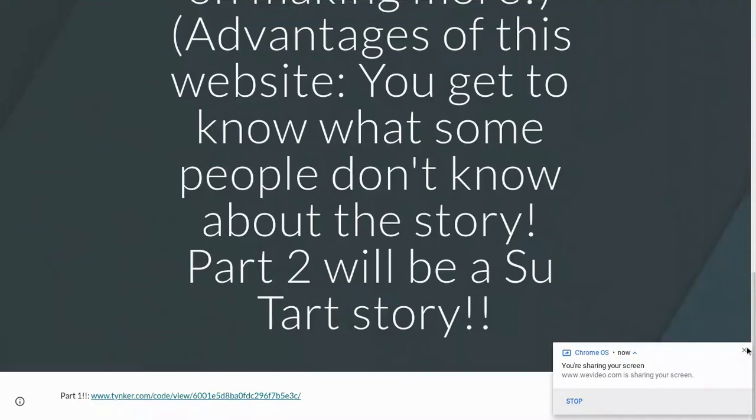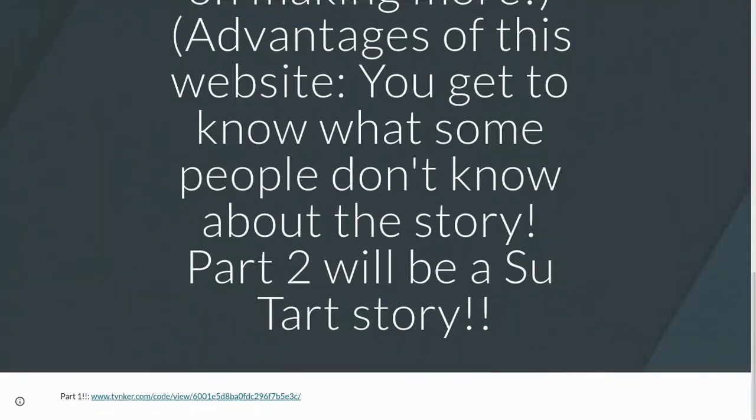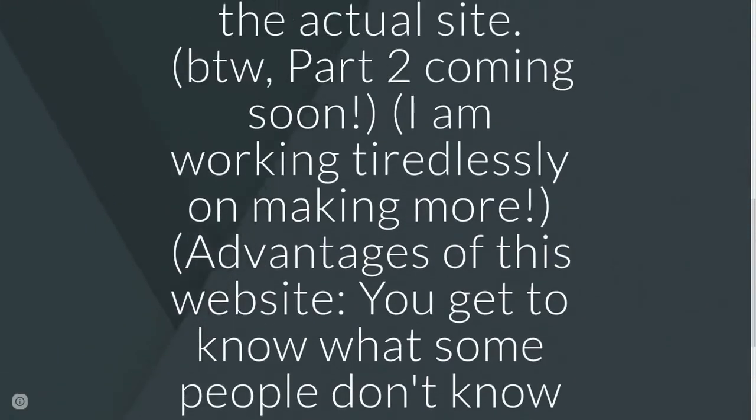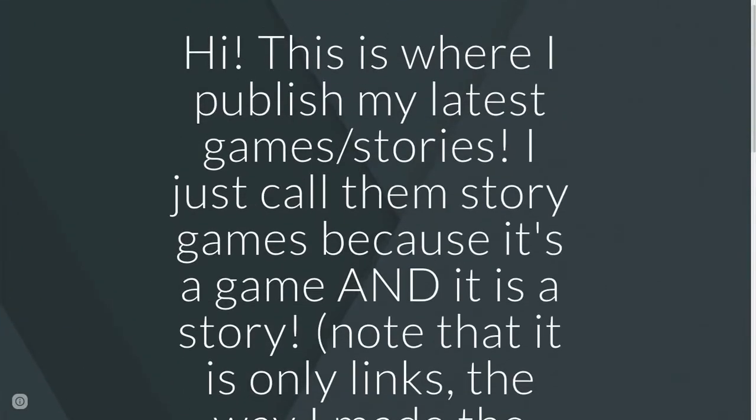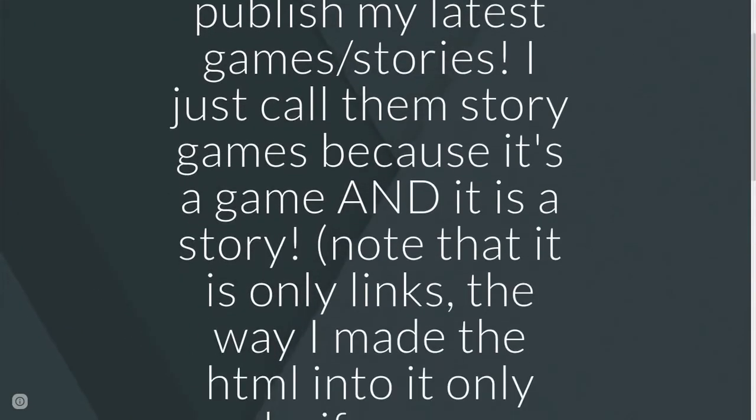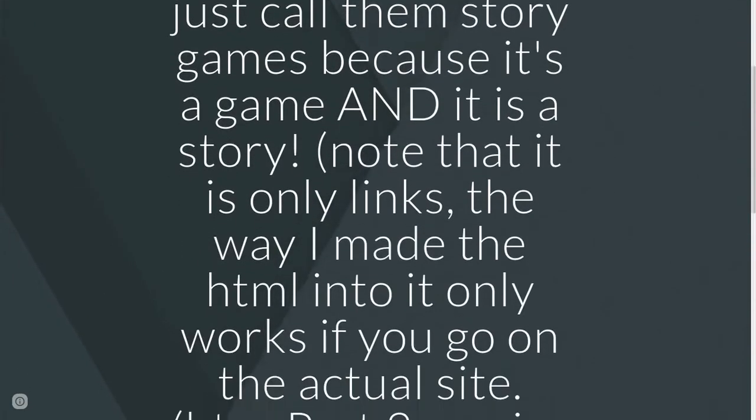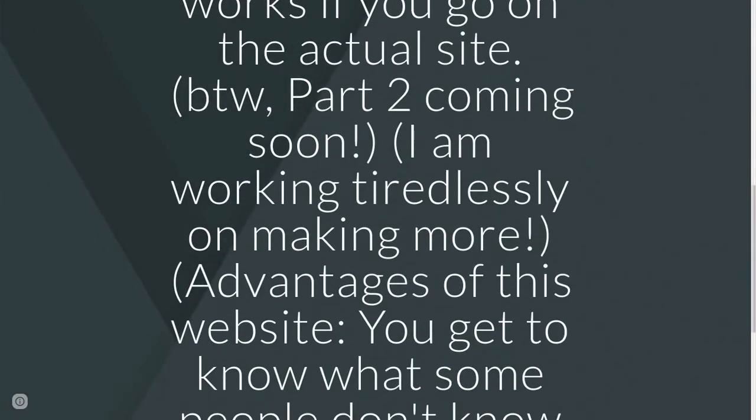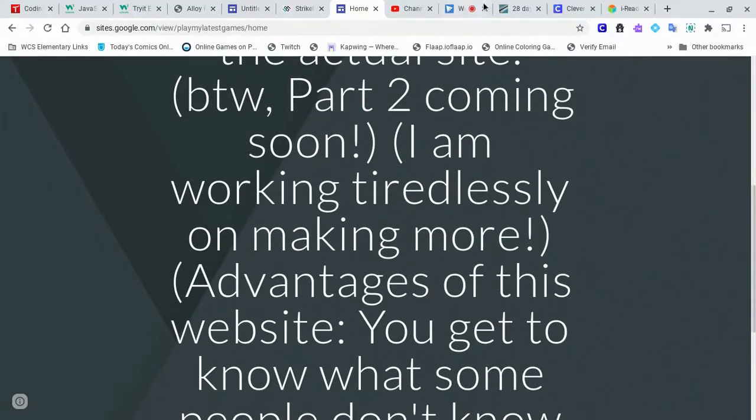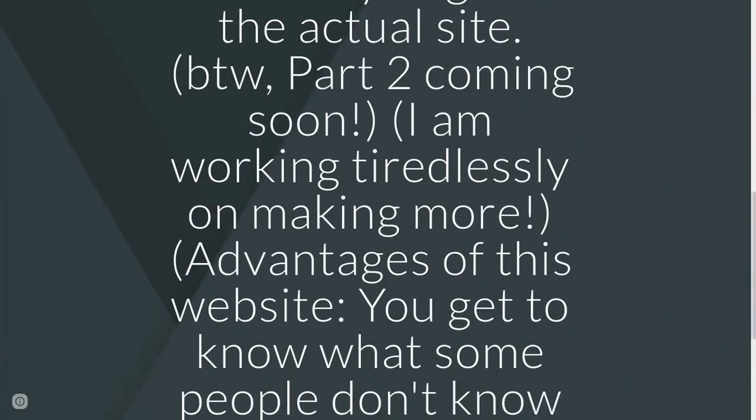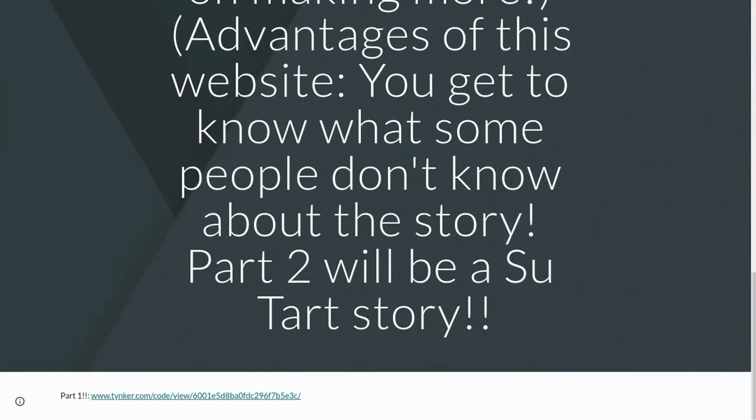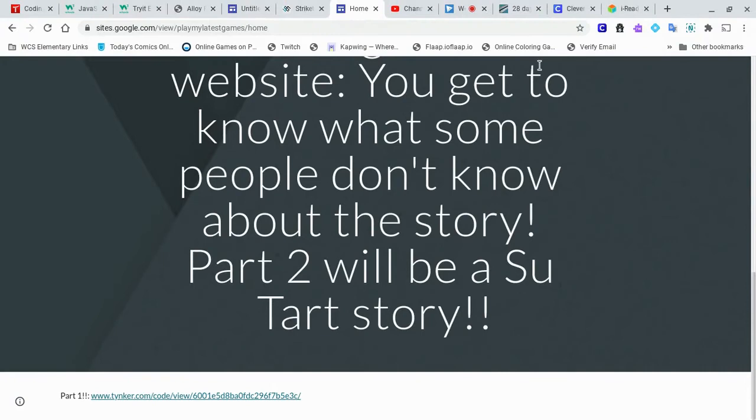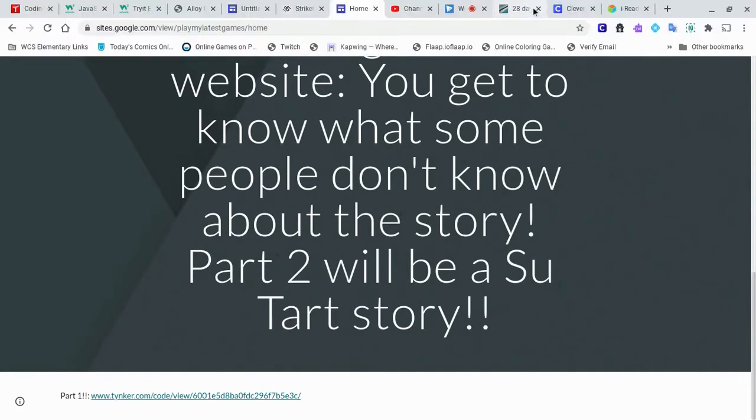Hey everyone, welcome back to another video. I just made a new game and stuff like that. This is my website and stuff like that. I thought I edited this. Oh well, some of that will be out when you go into the actual website because I took it out. But let's go on the game.